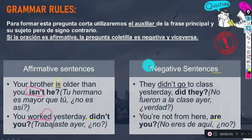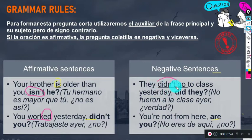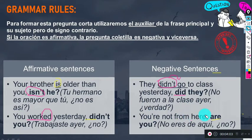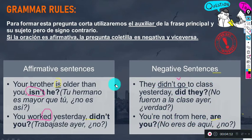With negative sentences, the question tag is positive. For example: 'They didn't go to class yesterday' — this sentence is negative, so we use a positive auxiliary: 'did they?' Another example: 'You are not from here, are you?' — 'you are not' is negative, so we use an affirmative question tag: 'are you?' This is the main rule: identify the tense and apply the opposite polarity.